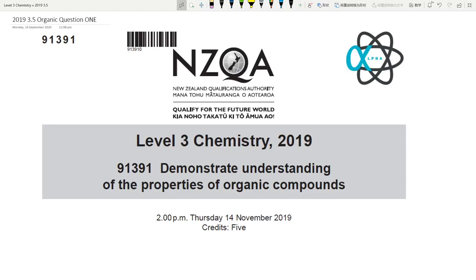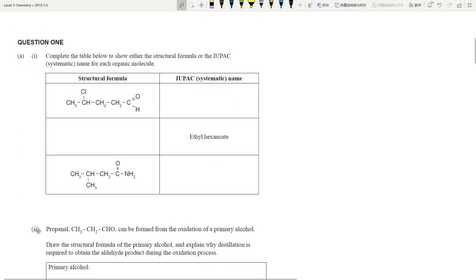Greetings everyone, welcome to this video for assistance with Level 3 organic chemistry. Today we're going to go through Question 1 of the 2019 exam paper. As always, three videos, one question per video — let's get started.